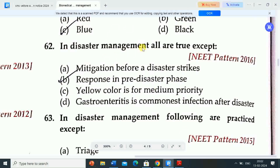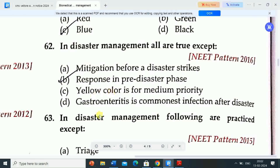In disaster management, response in pre-disaster phase is not true. Options A, C and D are true: mitigation before a disaster strikes, yellow color is for medium priority, and gastroenteritis is the commonest infection after disaster.